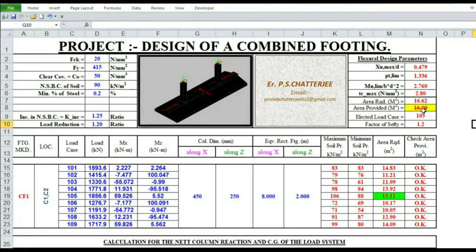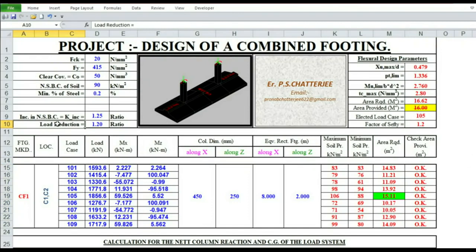FCK is equal to 20 N/mm². FY is equal to 450 N/mm². Cover is equal to 50 mm. Net safe bearing capacity of soil is equal to 90 kN/m². Minimum steel is 0.2 percent. Increment in NSBC due to seismic load case is 25 percent, so the ratio is 1.25. Load reduction for openings for doors and windows is 10 to 20 percent; I have considered 20 percent, so the ratio is 1.2.